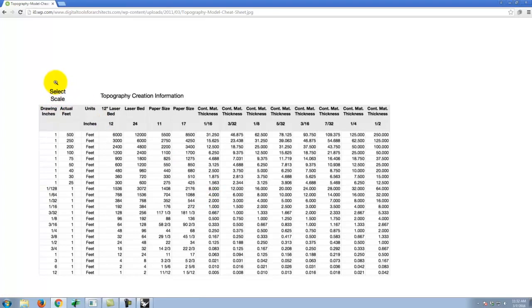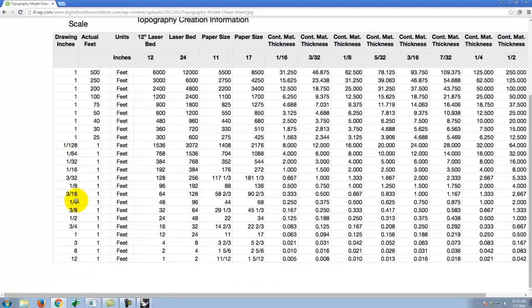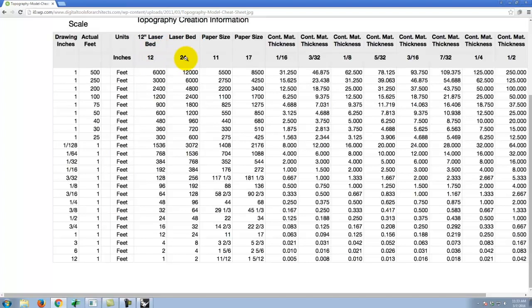Looking at the cheat sheet: under 'Select Scale,' we have drawing inches and actual feet. If you wanted quarter inch equals a foot, everything in that column applies. My guess is that won't fit for our terrain, so I'll go up to engineering scales like 1 to 500 or 1 to 200. I give you information about the laser bed size — 12 by 24 — but what we really care about is the model size, which is 11 by 17. At 1 to 200, for example, 11 by 17 corresponds to 2,200 feet by 3,400 feet.